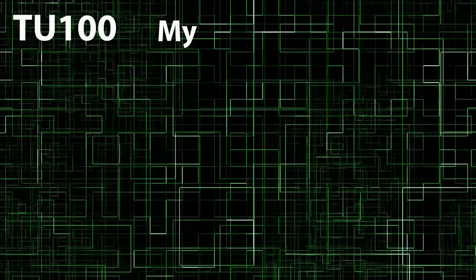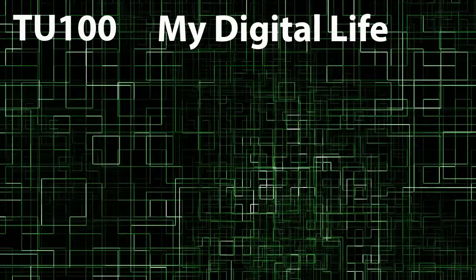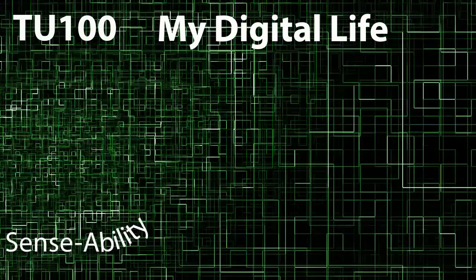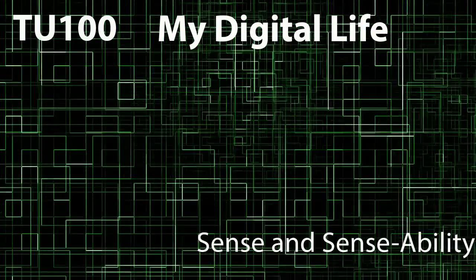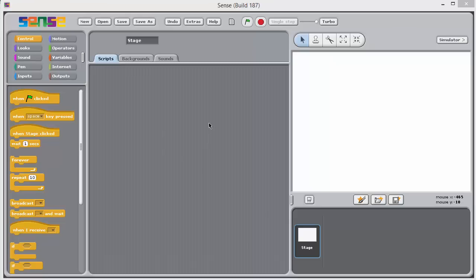TU100, My Digital Life. Sense and Sense Ability.